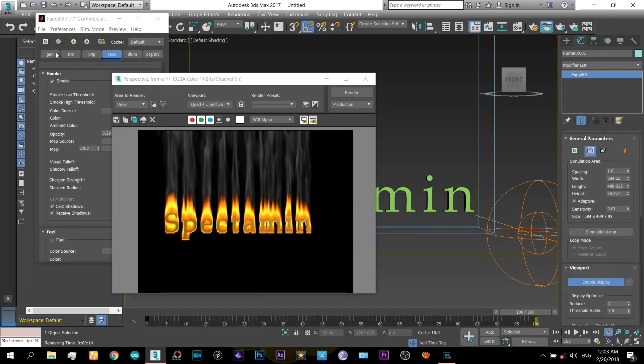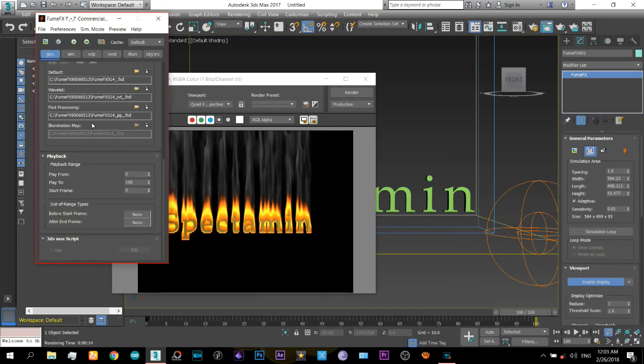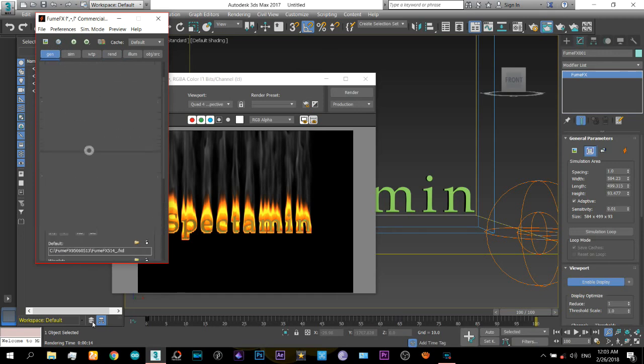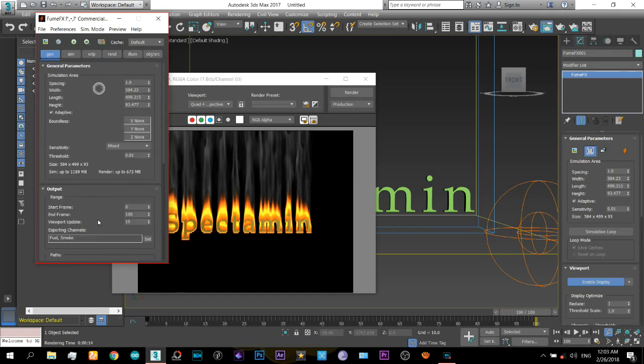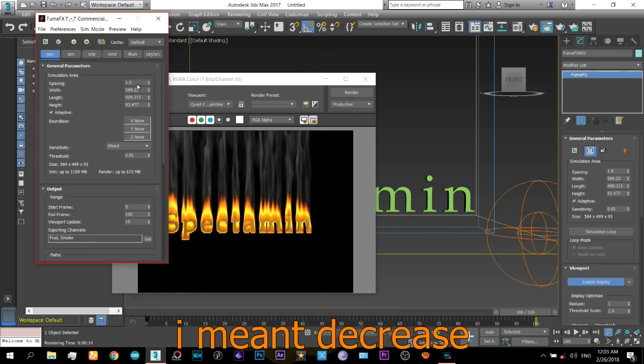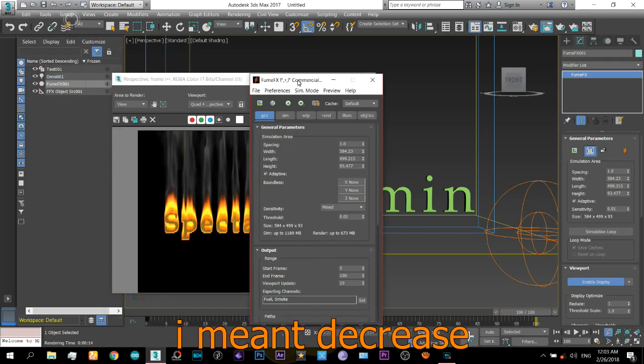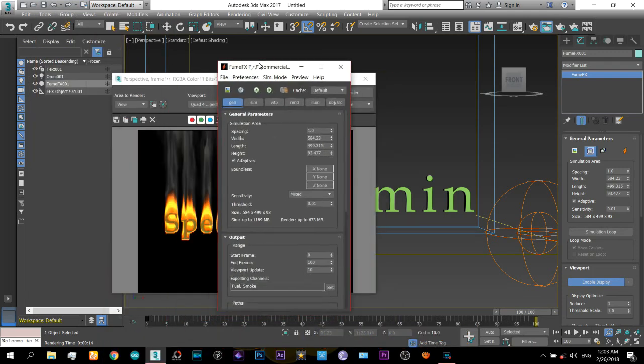Actually there is some pixelation here and the reason for that is you will have to increase the spacing, and in turn it will increase the simulation processing.